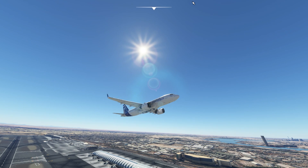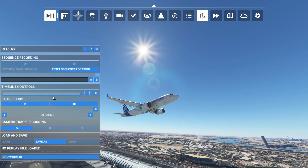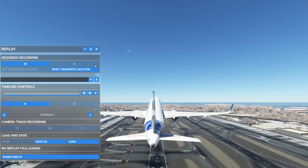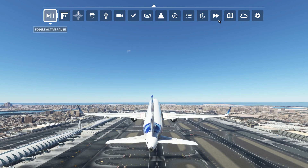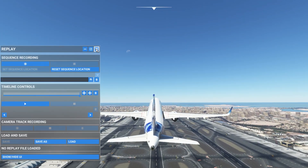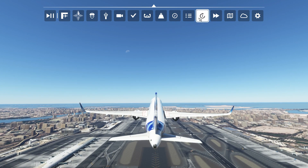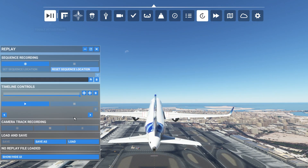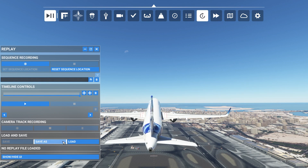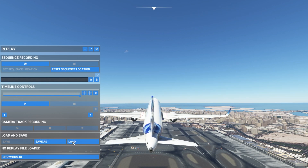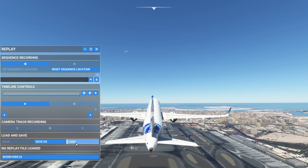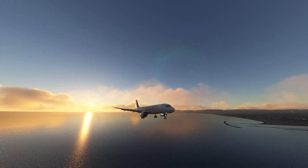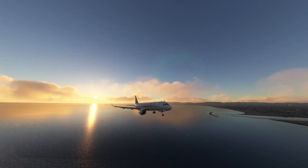Once the replay finishes it will automatically stop and you're back to your normal flight — you can unpause it and record again. One more thing: you can always save your replays and load them any time you are in Microsoft Flight Simulator. So this was a very simple thing you can do to enjoy your landings and takeoffs from different angles.